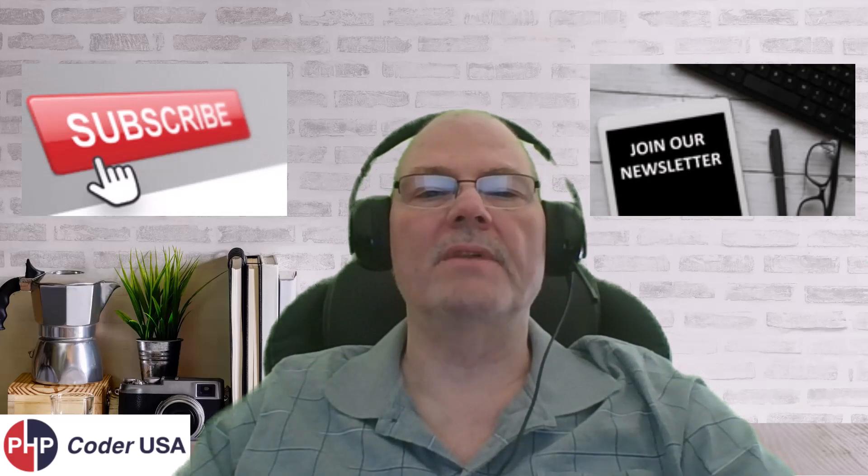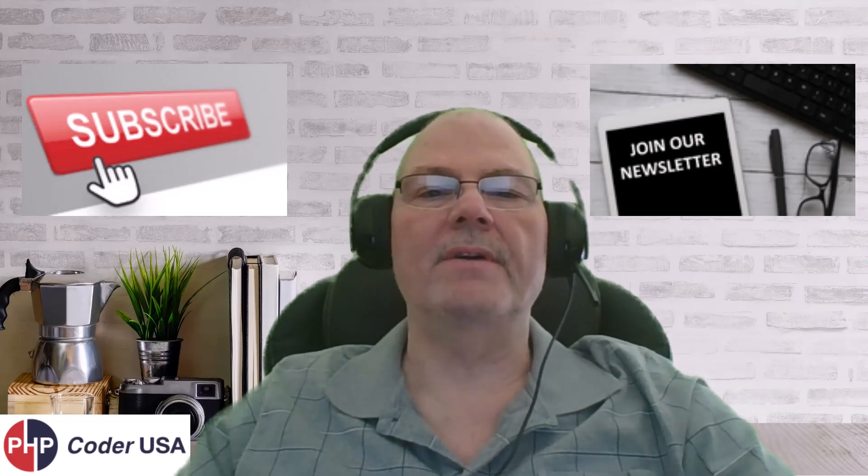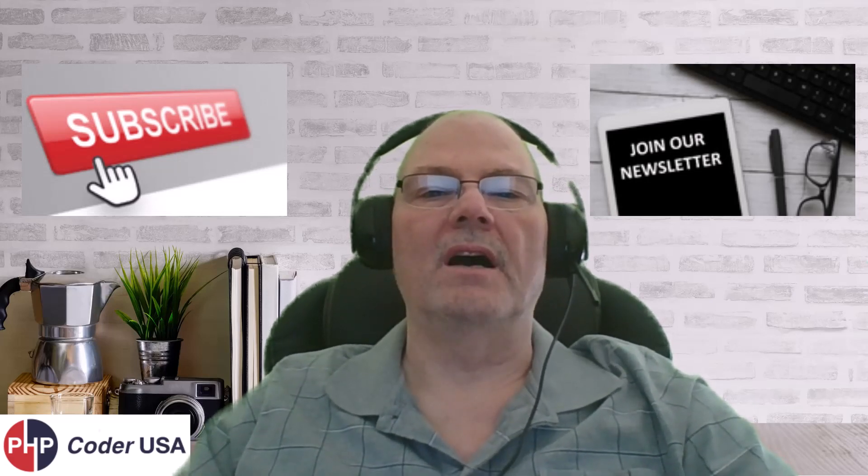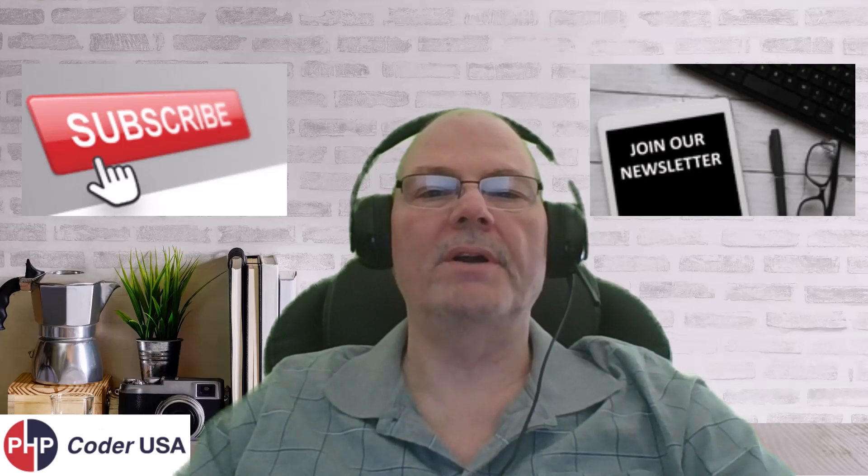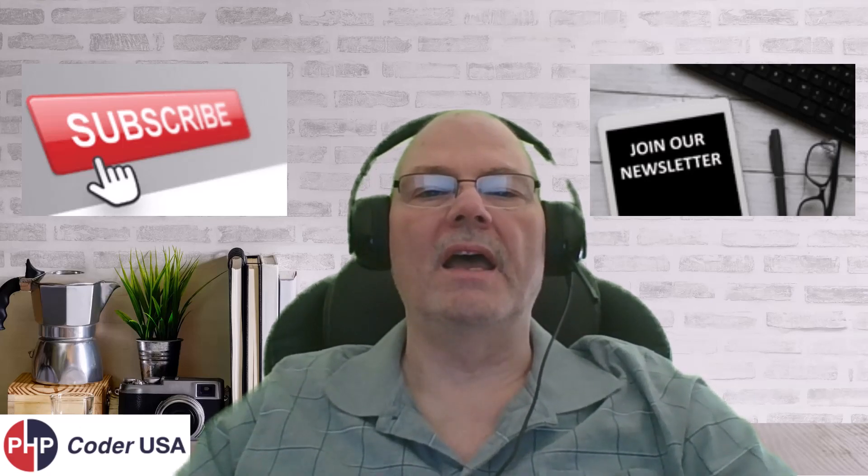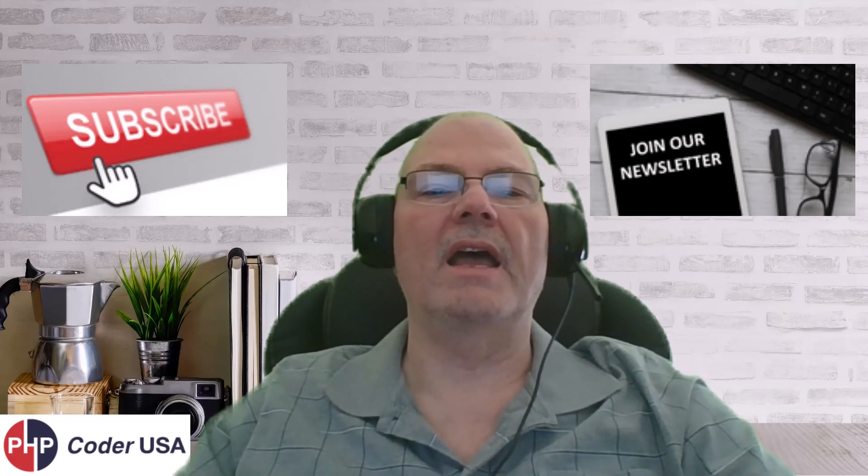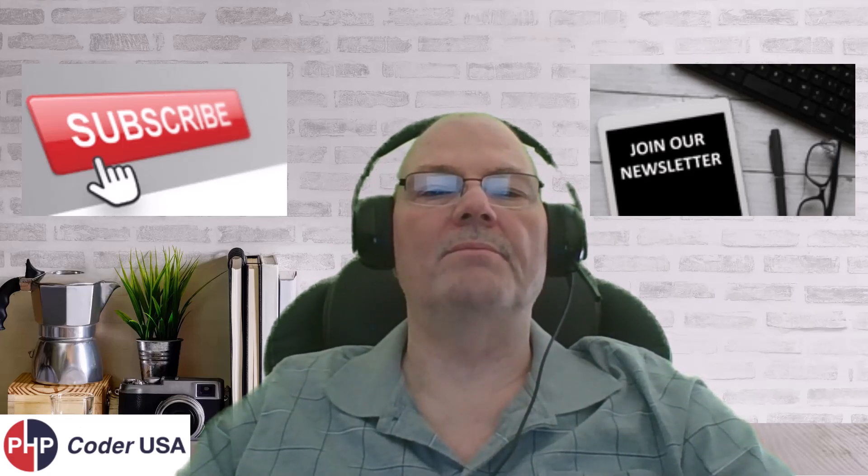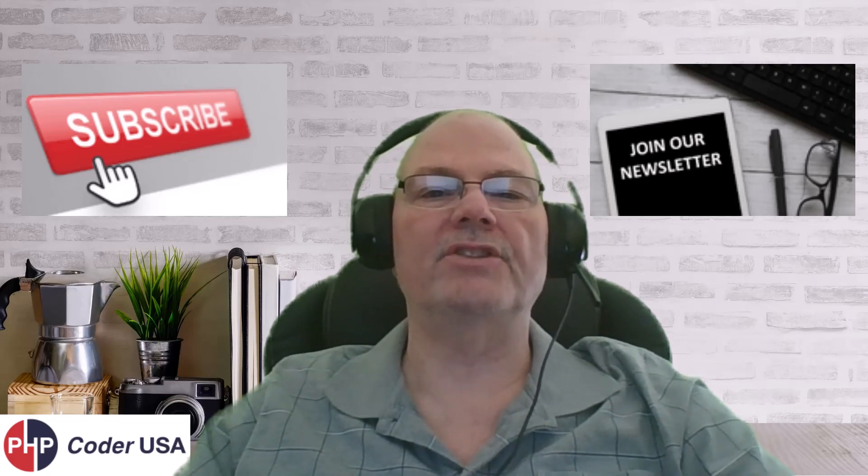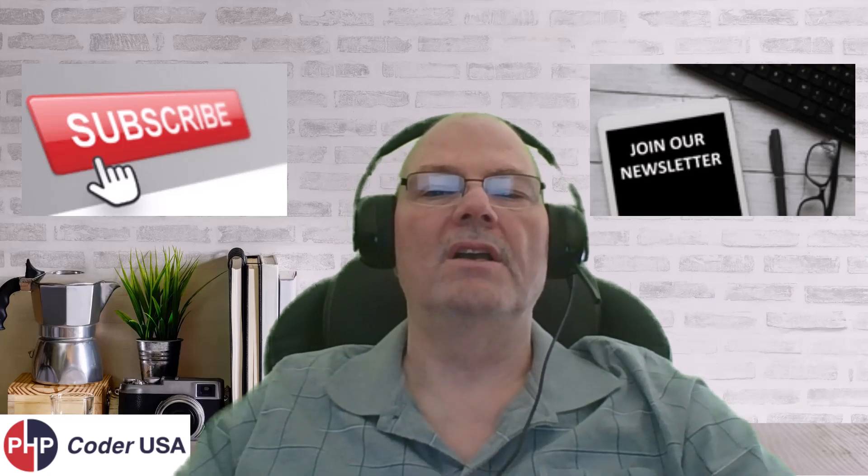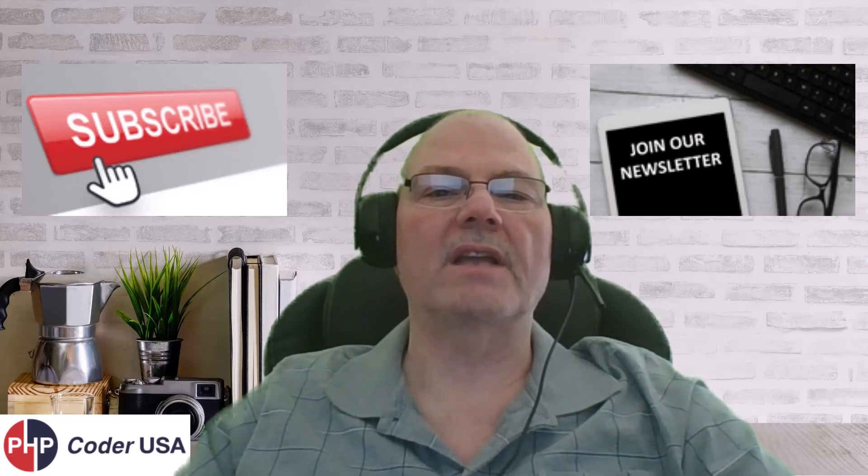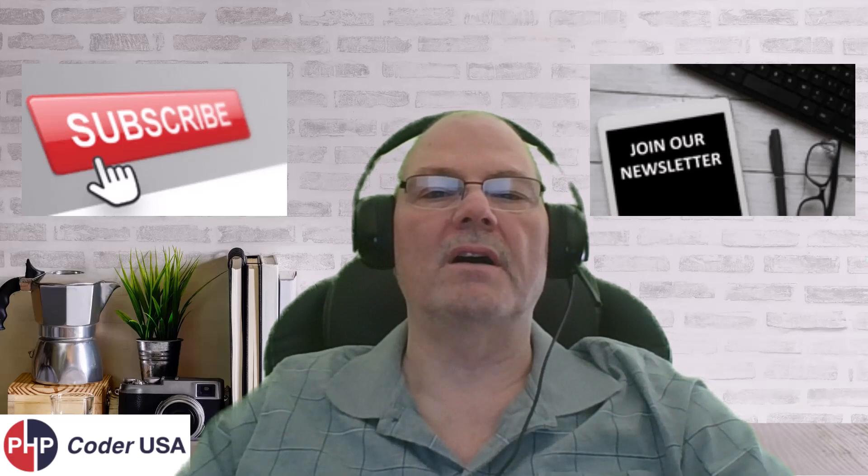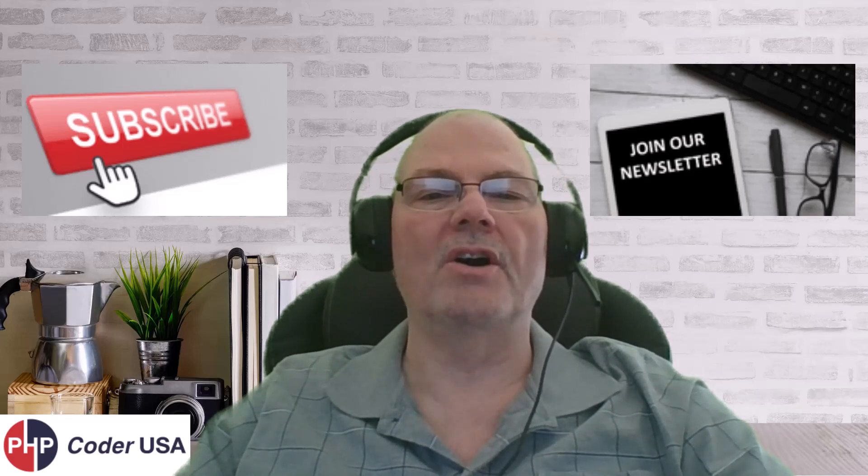If you found this useful, by all means, subscribe. Give the content a thumbs up or a like, I think they're called. And by all means, hit that notification bell so that you can get notified the next time I put out a video.